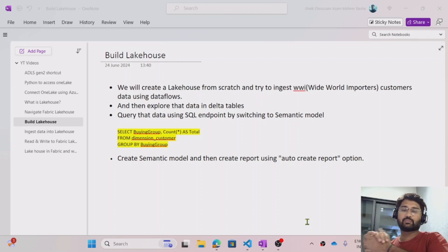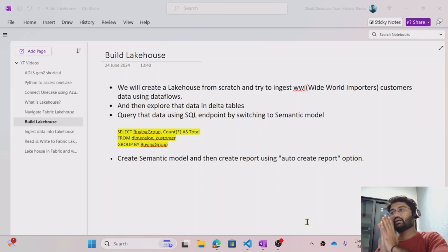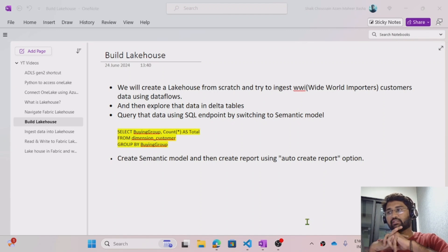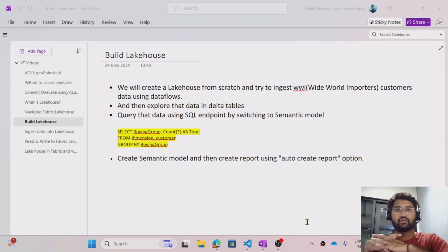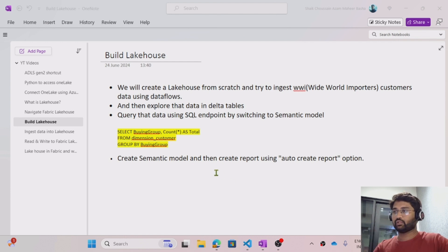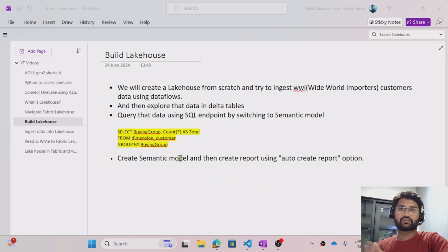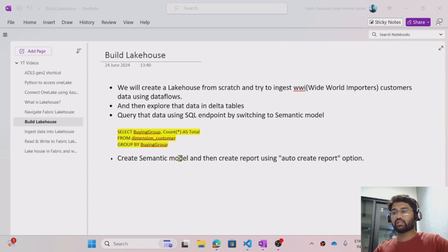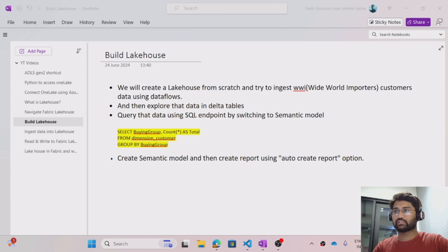Hi friends, welcome to Ofa Steady's YouTube channel. This is a continuation of the fabric playlist. In this video we will be discussing how we can build the lake house. From my previous videos you already know what lake house means, so let's try to build a sample lake house from scratch.